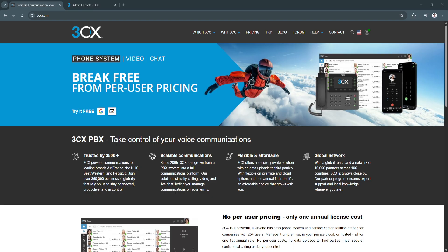Traditional landline setups are outdated, often expensive, and not at all scalable. That's where cloud-based, software-driven solutions like 3CX really shine.